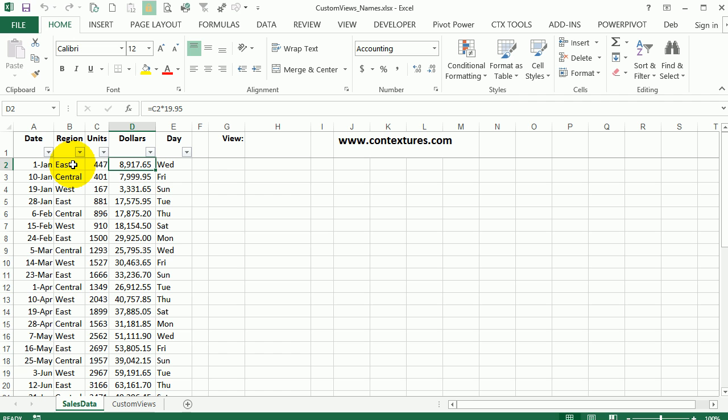Here I have some sales data for three different regions and I'm going to create custom views so it's easy to print each region. I don't need to store any macros in the workbook. This is all done with custom views.